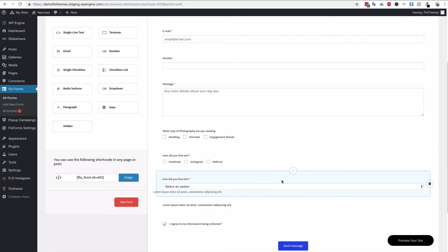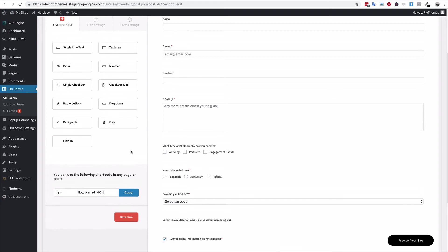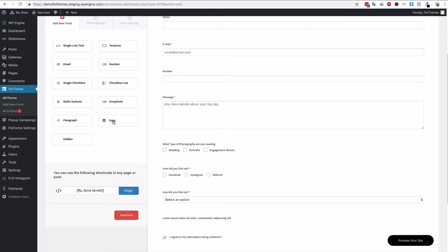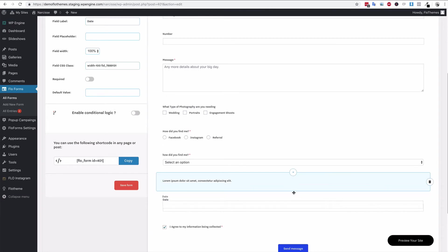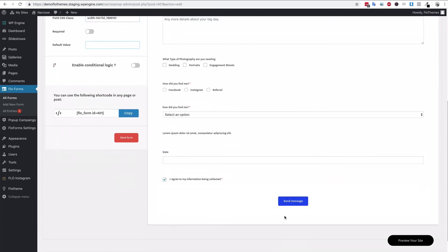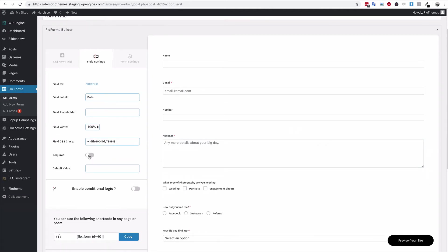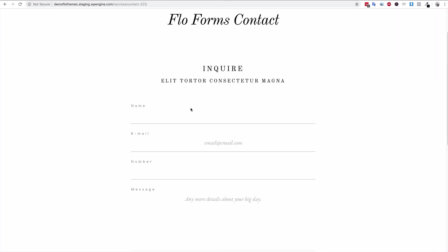We also have the paragraph field — this is just a small piece of text that can separate the form or give an introduction or some details, so you can just add some text there. And there's also the date field, which could be the date of a wedding, the date of an event, or any date. You can set it as required, and it will appear as a date selector when the form is displayed.